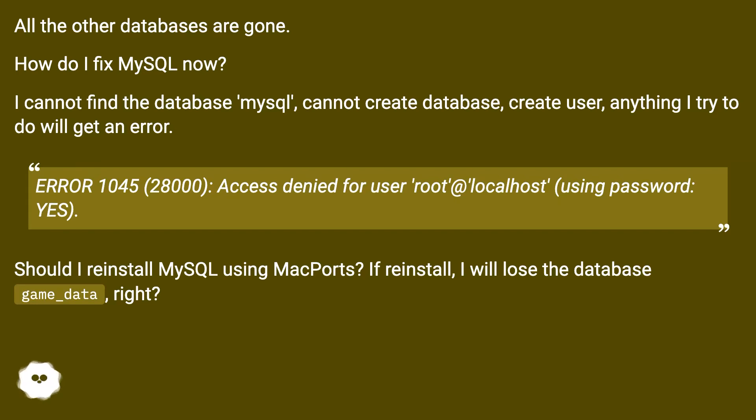Should I reinstall MySQL using MacPorts? If I reinstall, I will lose the database game_data, right?